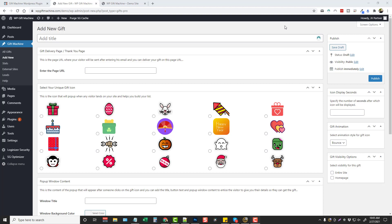Hey this is Chris with VidSociety.com and in this video I want to do a review for you on a product called WP Gift Machine.